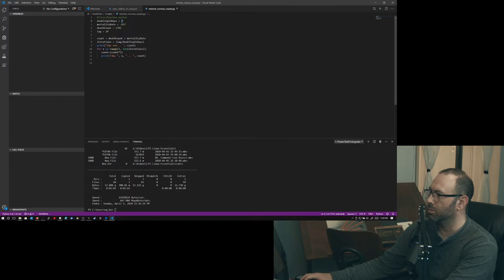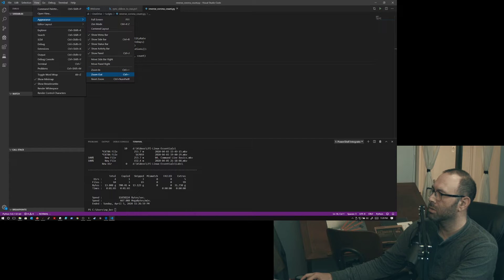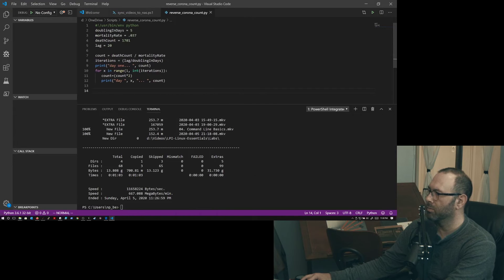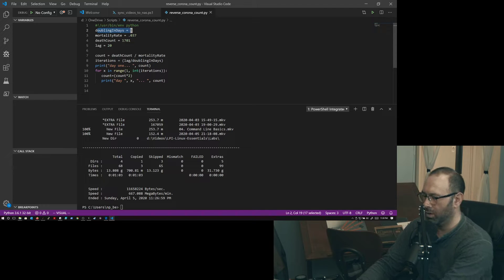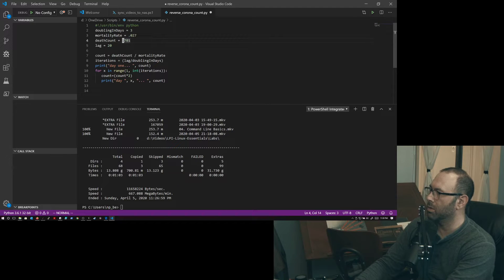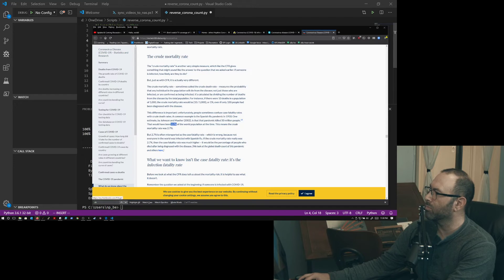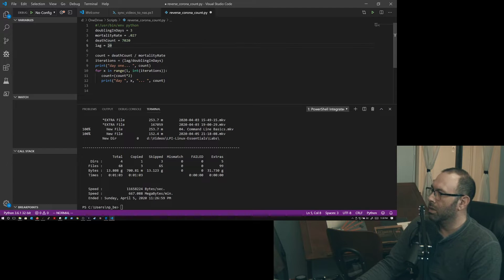So basically what I did is I took this little script — let me make this bigger. I've got the doubling in days, so I'll replace this with three. And deaths are 7,080, something like that. The lag is 20 days.